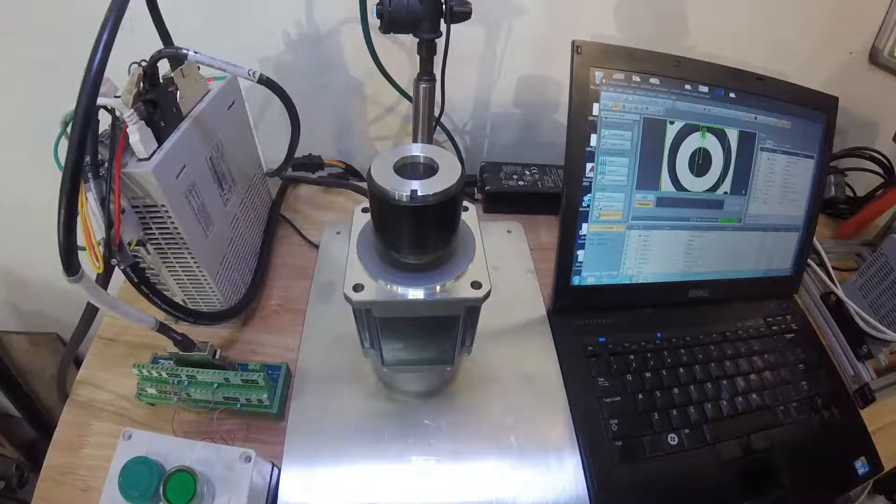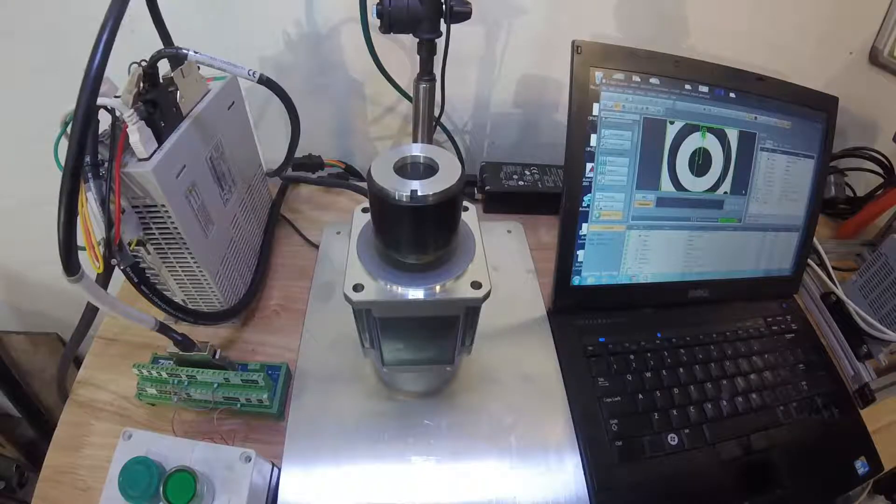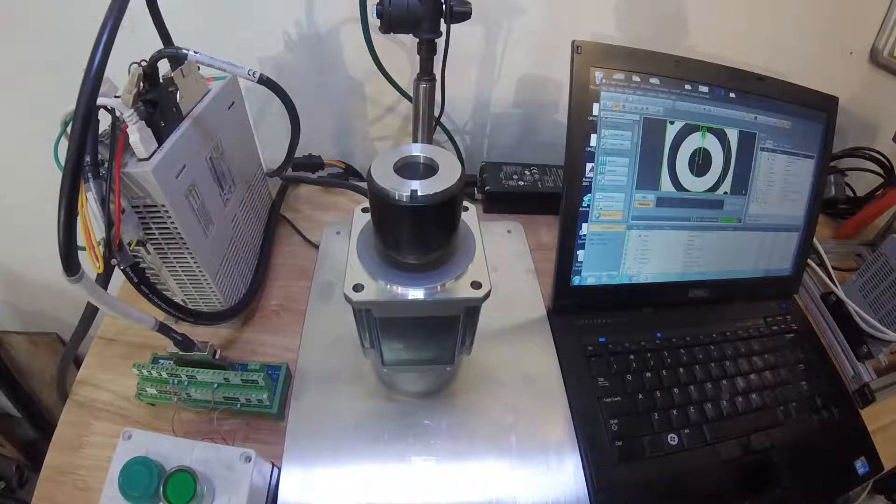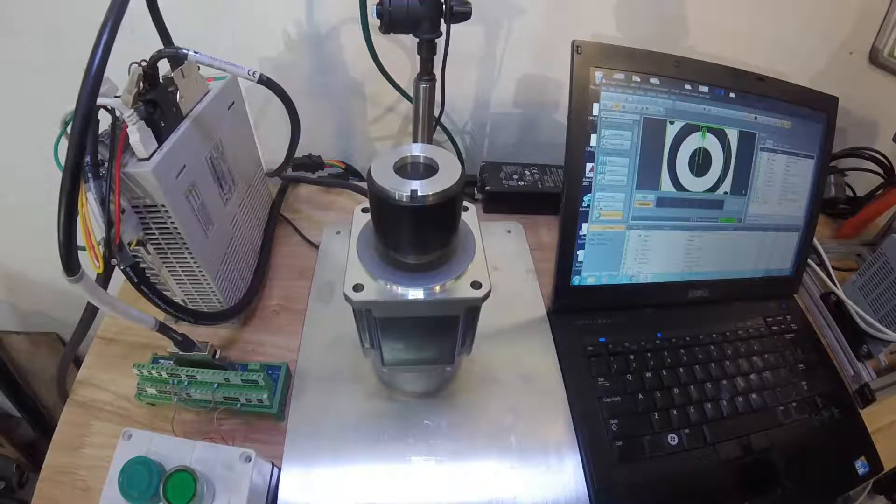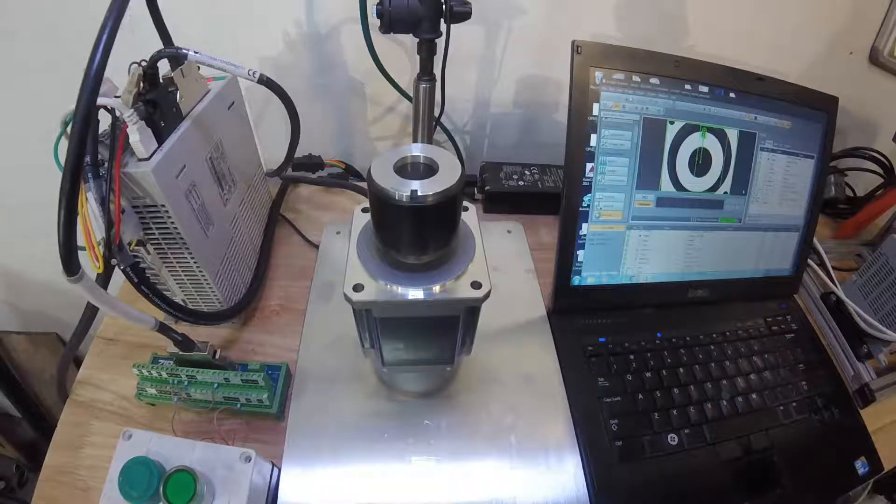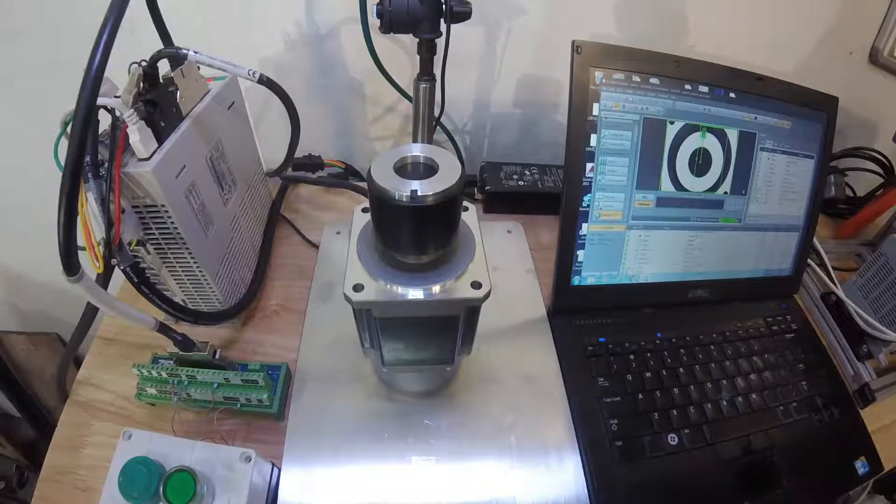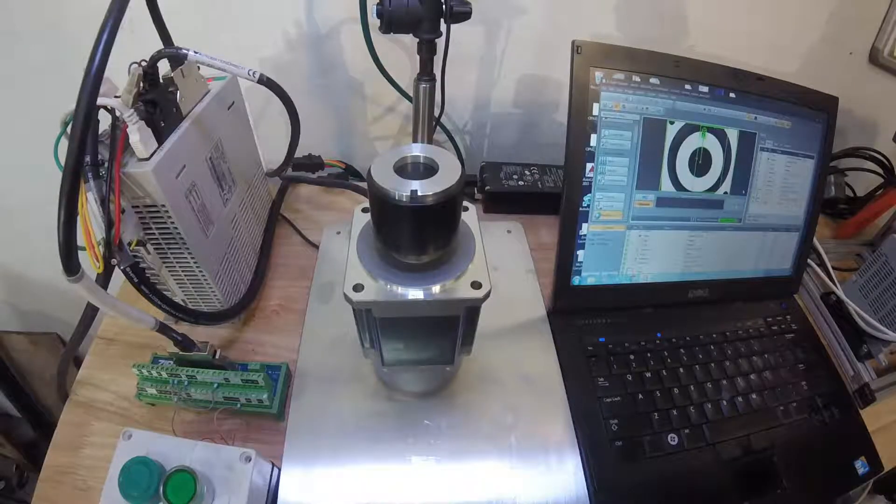Hello, this is Michael Campbell again with MC Engineering. We've got a demonstration set up for today. This is an integrated motion vision demonstration.